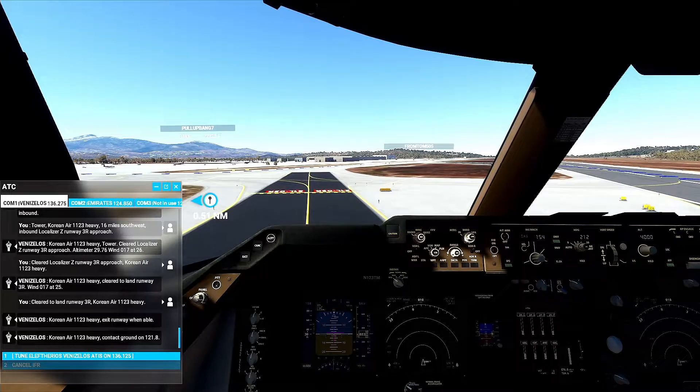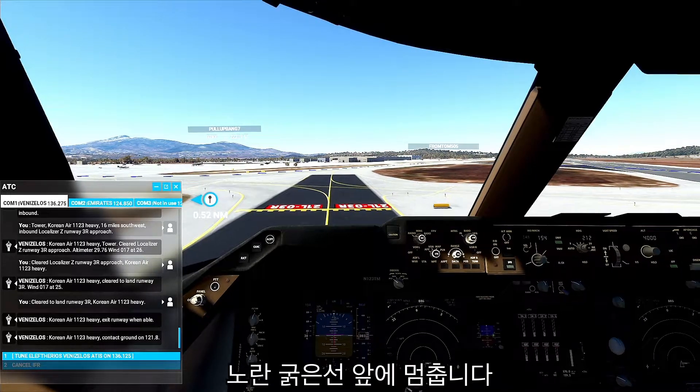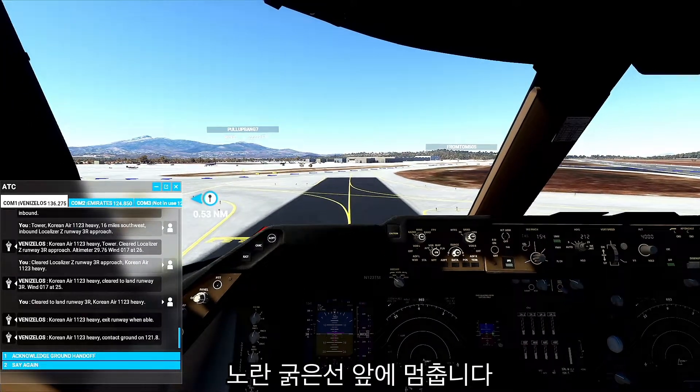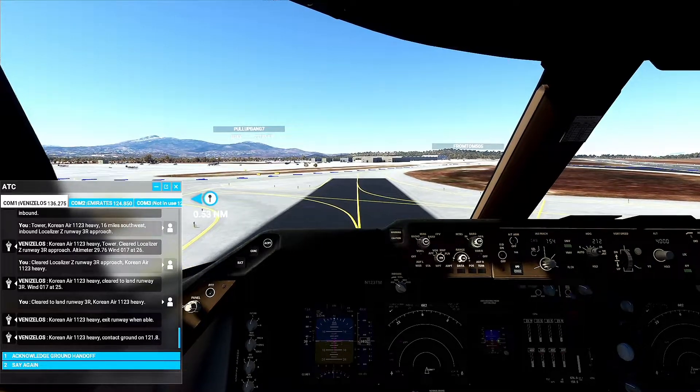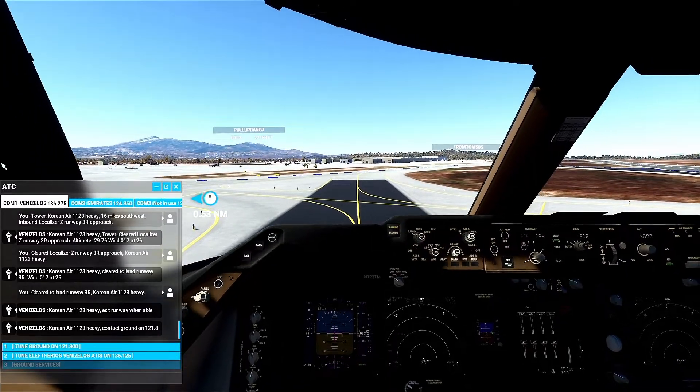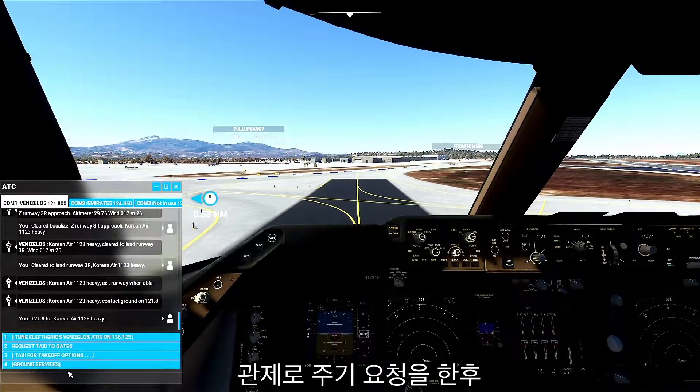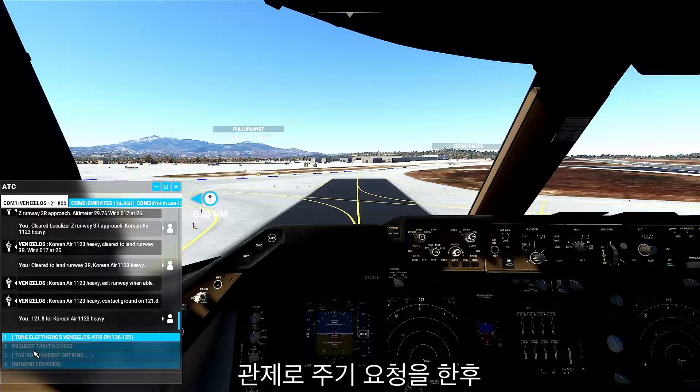Korean Air 1123 heavy, contact ground on 121.8. 121.8 for Korean Air 1123 heavy.